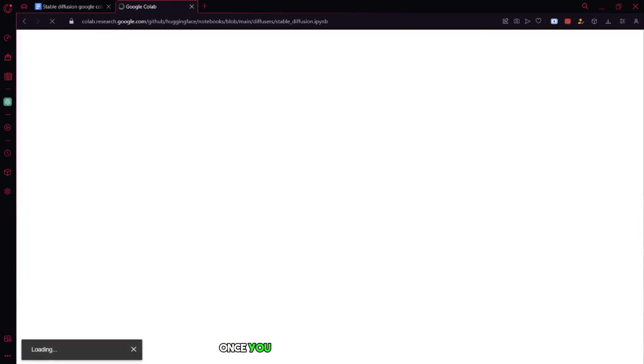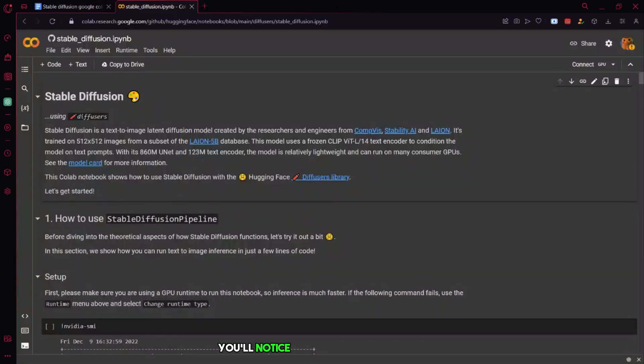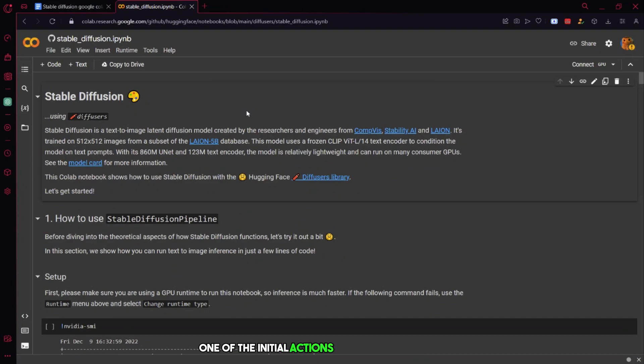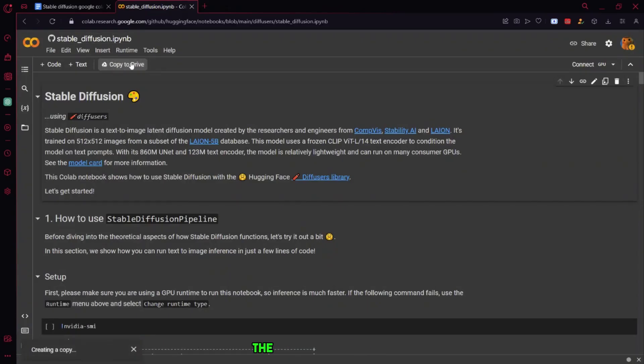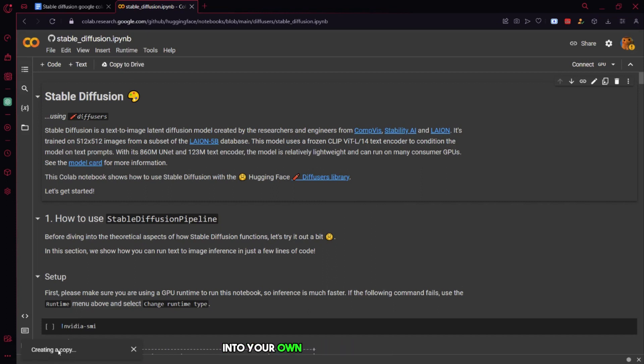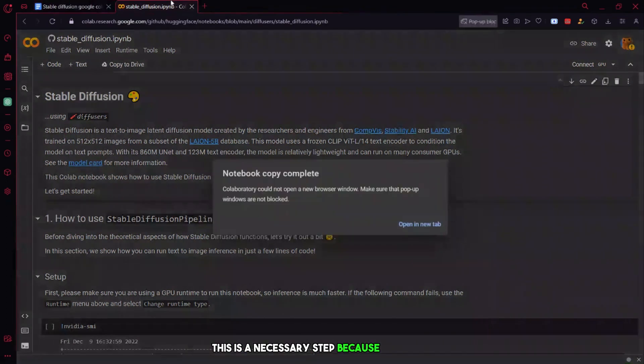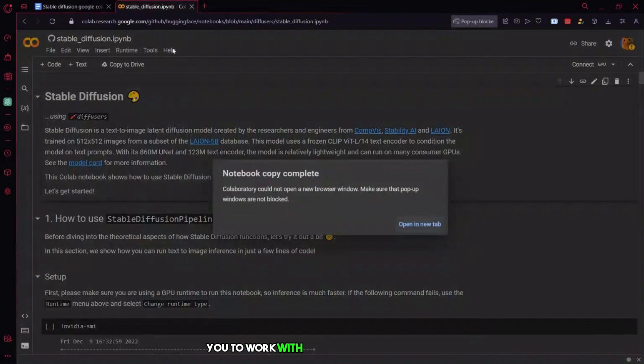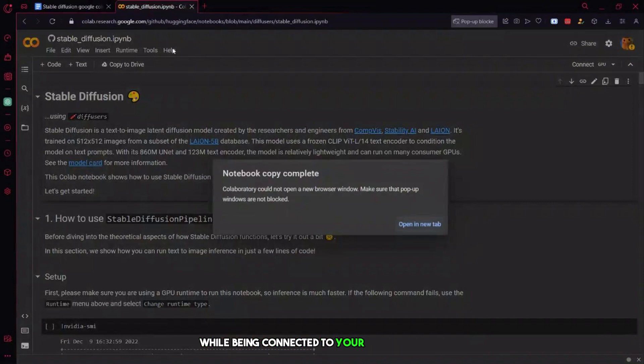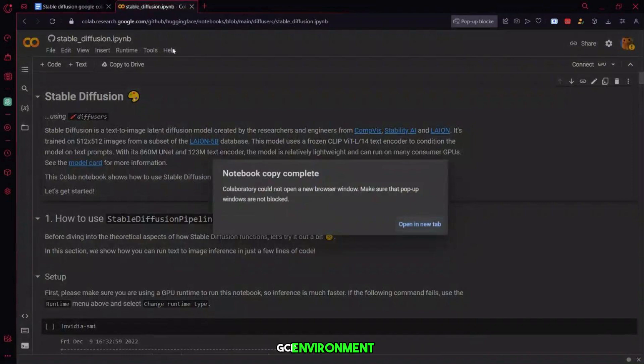Once you click on the Stable Diffusion, you'll notice that it's hosted on GitHub. One of the initial actions to take is to click on the Copy to Drive button. When you do this, the file will be duplicated into your own Google Drive account. This is a necessary step because it allows you to work with the file in Google Colab while being connected to your Google Cloud Platform GCP environment.